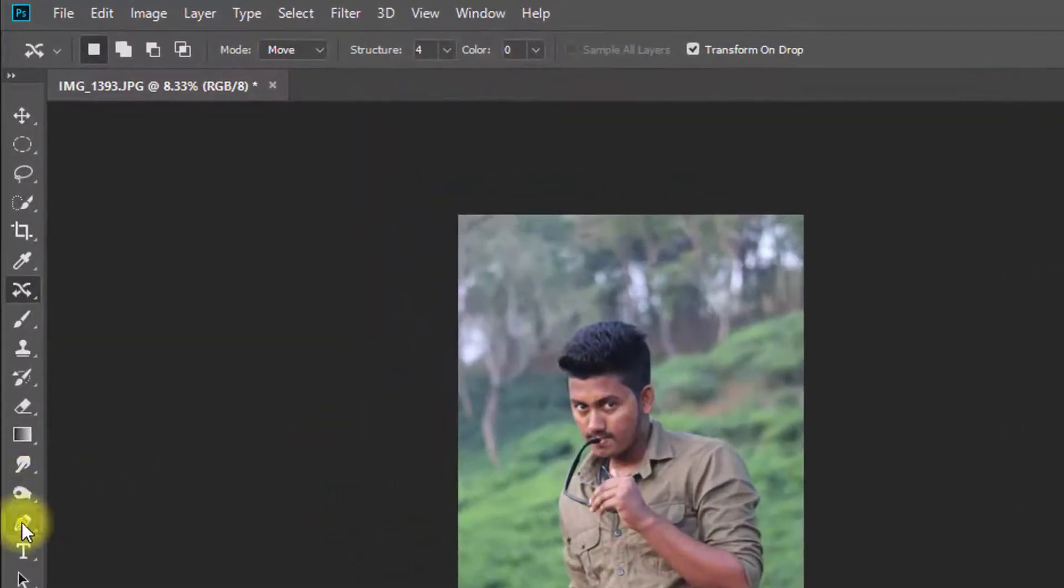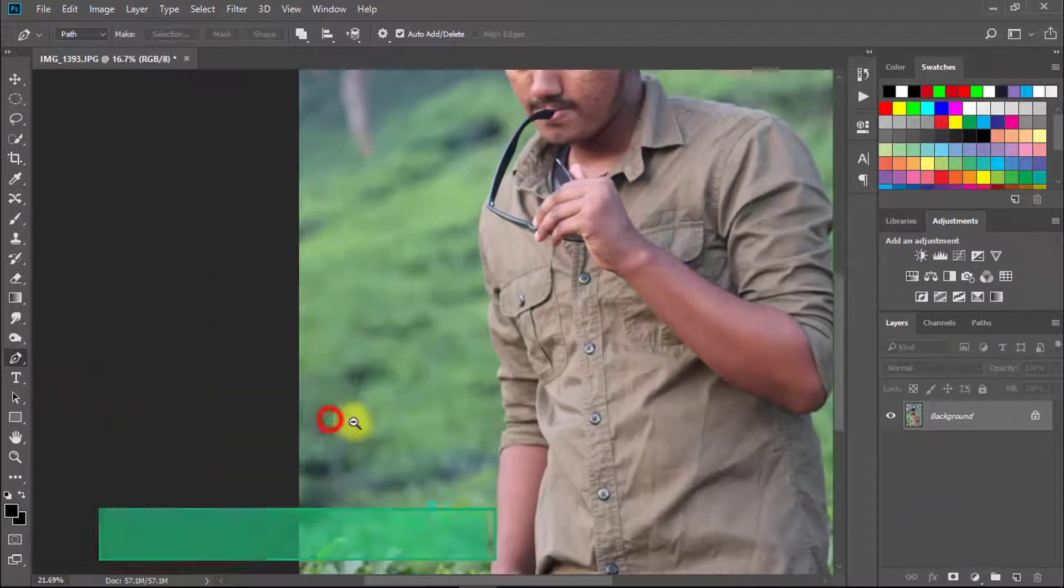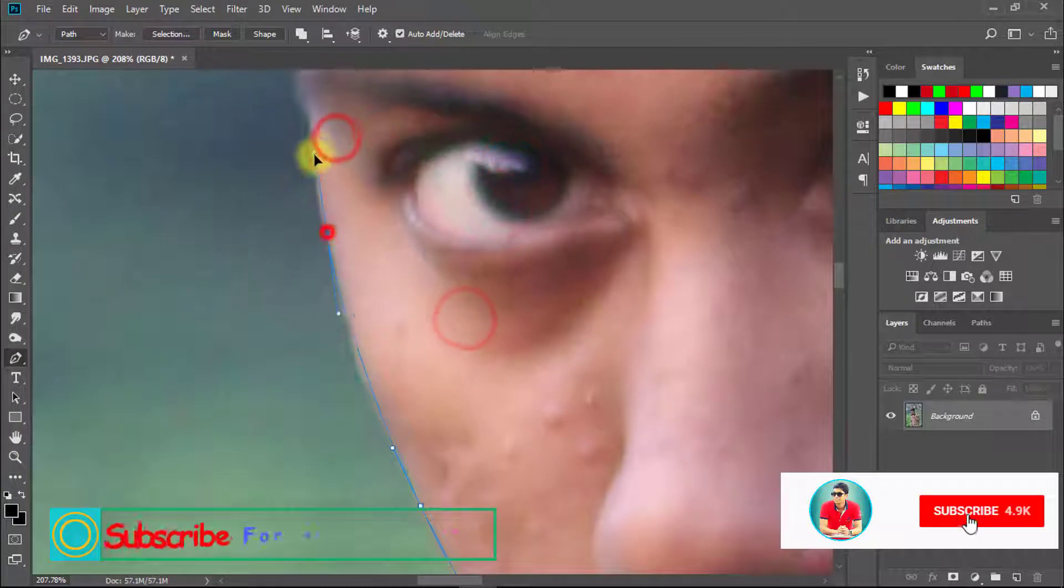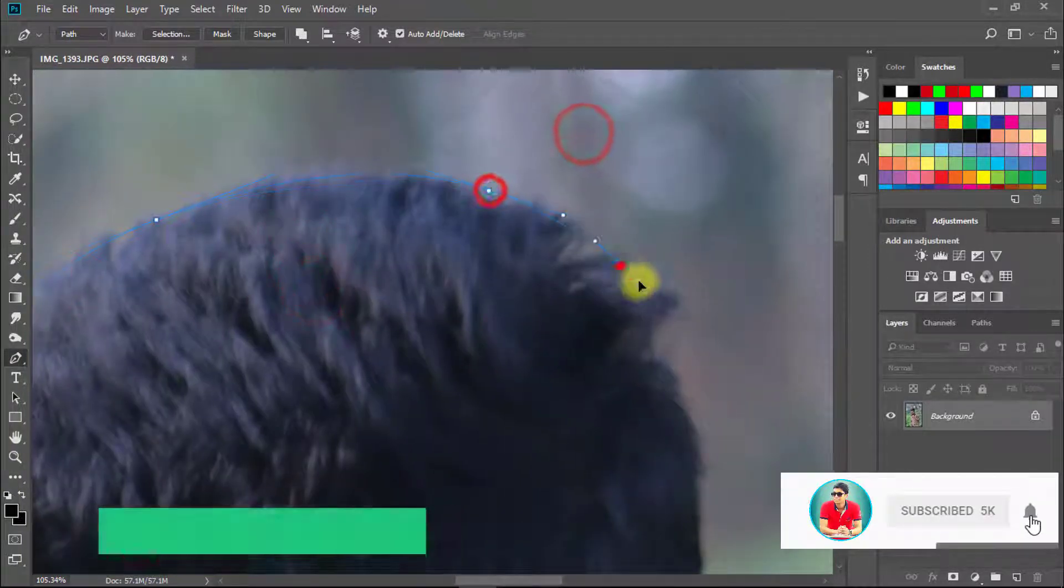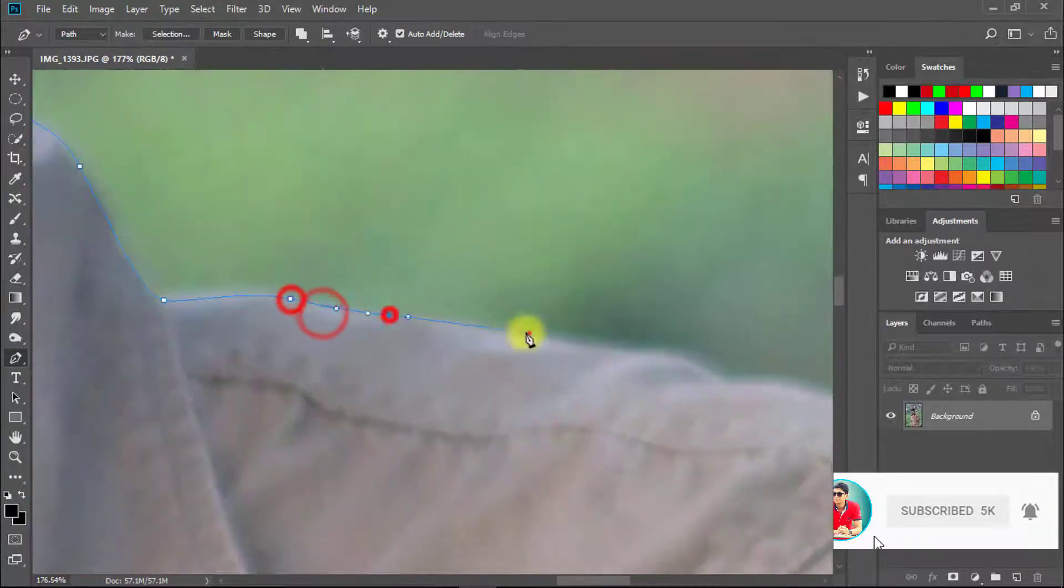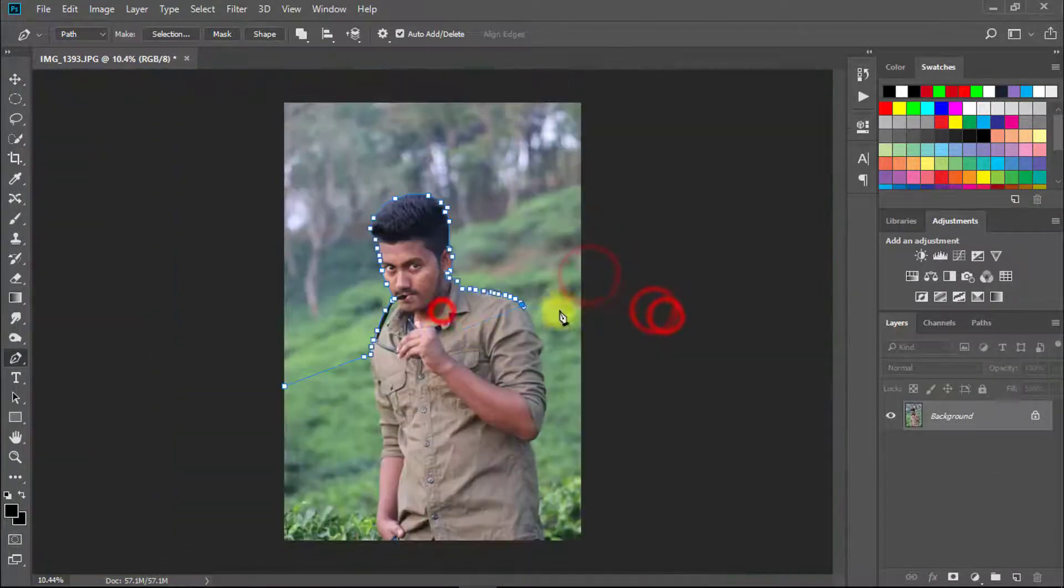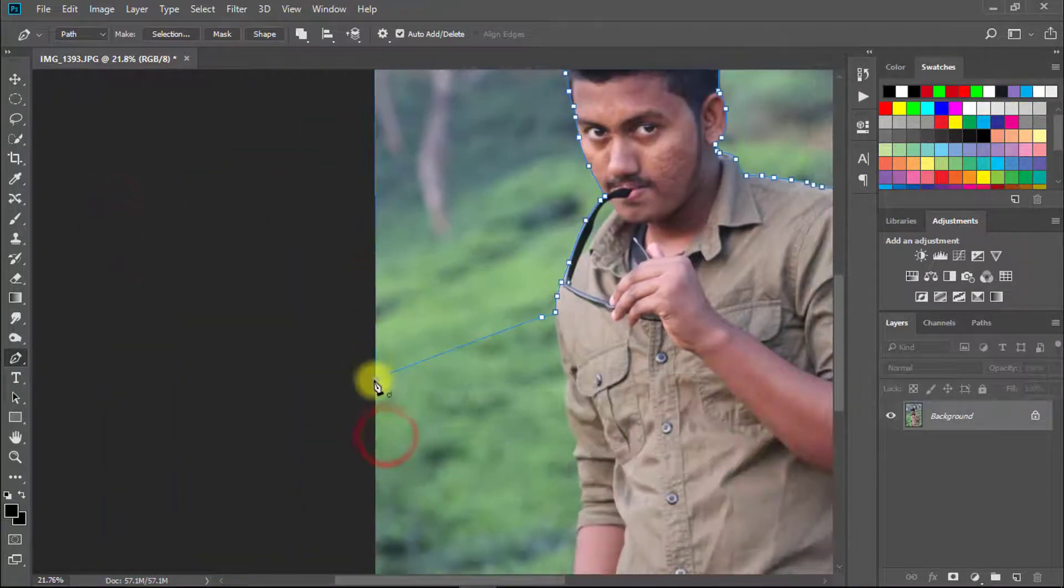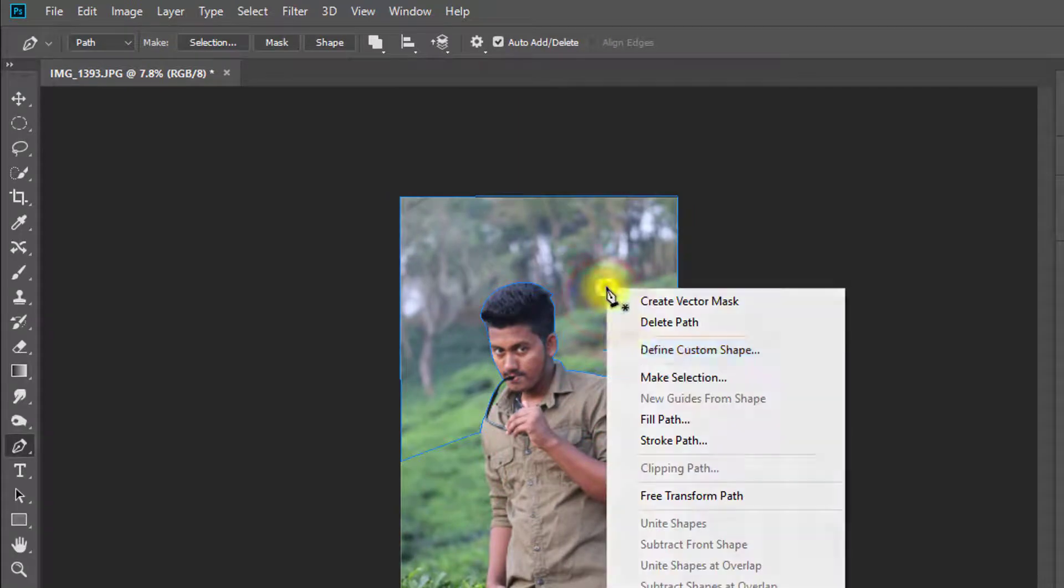First open your Photoshop then open your image. Then select pen tool and make your selection. After full selection, right click and make selection.